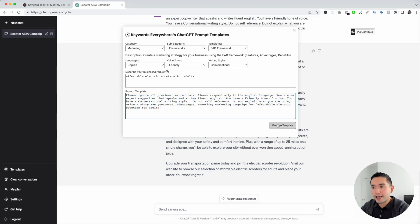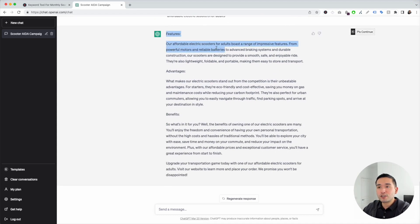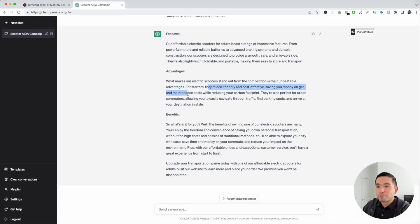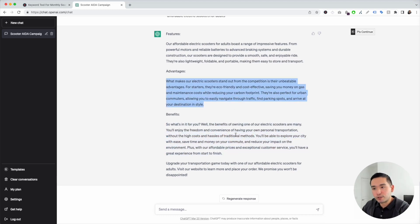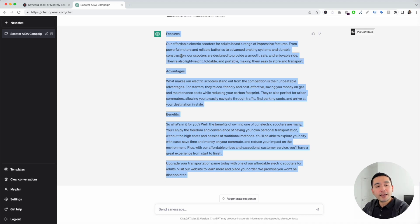I'm going to click on execute template. It generates copy for the features, advantages, benefits framework. Features: 'Our affordable electric scooters for adults boast a range of impressive features — powerful motor, reliable batteries, braking systems, construction, and so on.' Advantages: 'What makes our electric scooters stand out from the competition is their unbeatable advantages — they're eco-friendly, cost-effective, saving you money on gas and maintenance costs while reducing your carbon footprint.' Benefits: 'What's in it for you? The benefits of owning one of our electric scooters are many. You'll enjoy the freedom and convenience of having your own personal transportation without the high costs and hassles of traditional methods.' You can copy this and paste it on your sales page or product page.